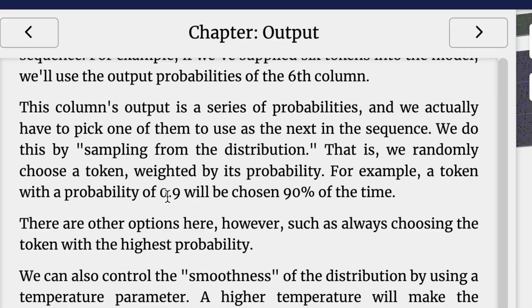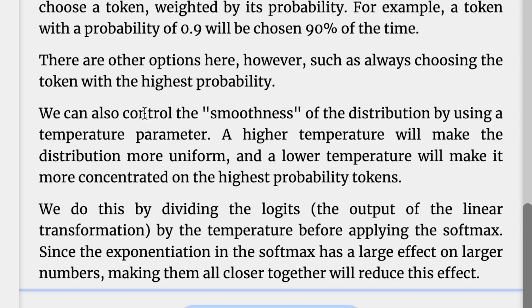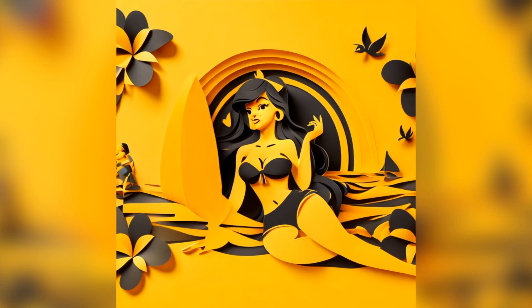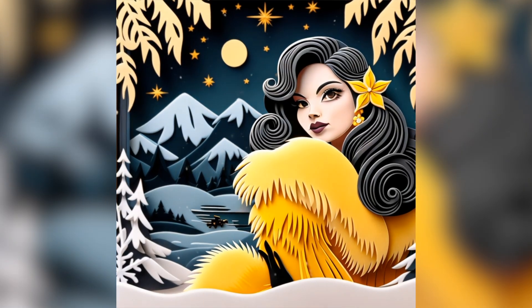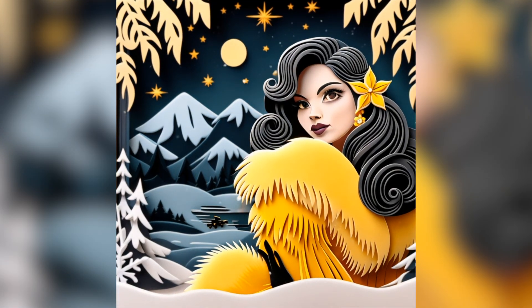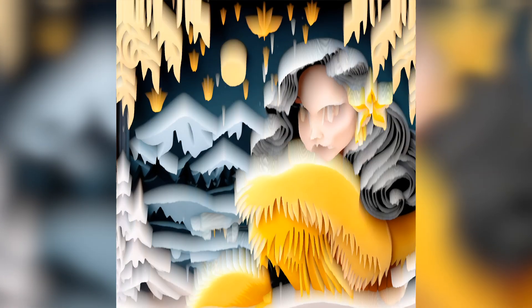For example, a token with a probability of 0.9 will be chosen 90% of the time. There's a bunch of different options. Sometimes in the backend of ChatGPT, you have certain settings that you can pull back and forth. Those are what you're changing. You can control the smoothness of the distribution by using a temperature parameter. A higher temperature will make the distribution more uniform and a lower temperature will make it more concentrated on the highest probability tokens. That's why sometimes they think of temperature as creativity in an output. I encourage you guys to play with it. There's a link in the description below.